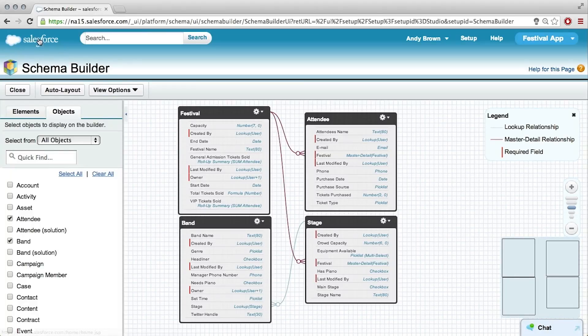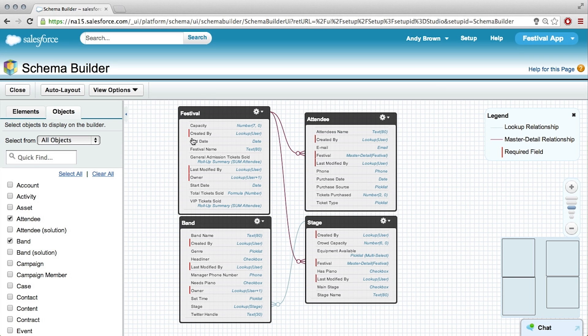All right, we've got our schema set up. We've got bands, which look up to stages, which look up to festivals. And then we've got our attendees hanging out, also looking up to festivals. It's all looking good.